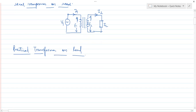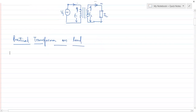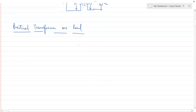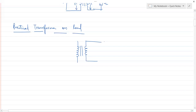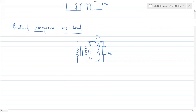We took a transformer with no winding resistance. First, we will create the ideal transformer, because after the ideal transformer the rest of the components appear. On the secondary side, we have put load ZL. The current is I2, the voltage is V2, and the EMF is E2.